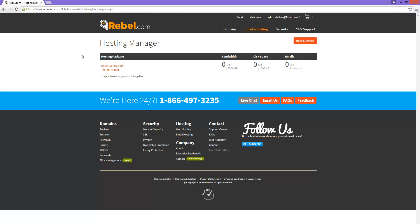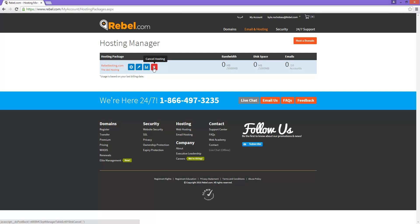You will see several options including the control panel, editing your hosting package, usage statistics, and cancelling your hosting. For our purposes, we will want to go to the control panel for this hosting package.